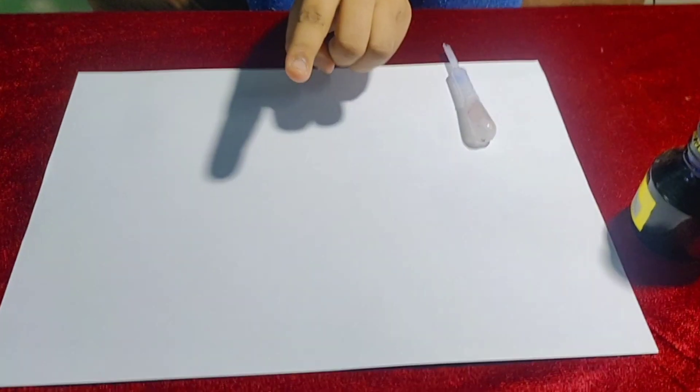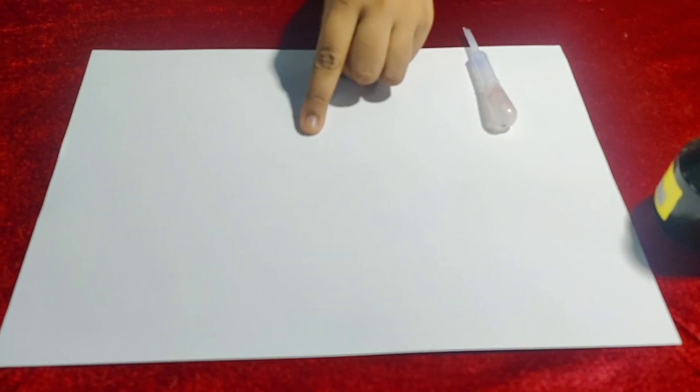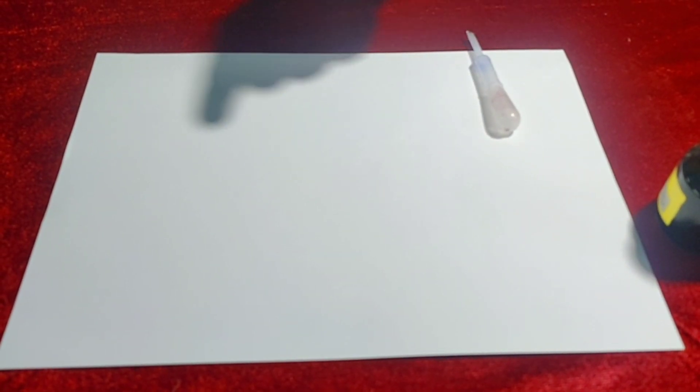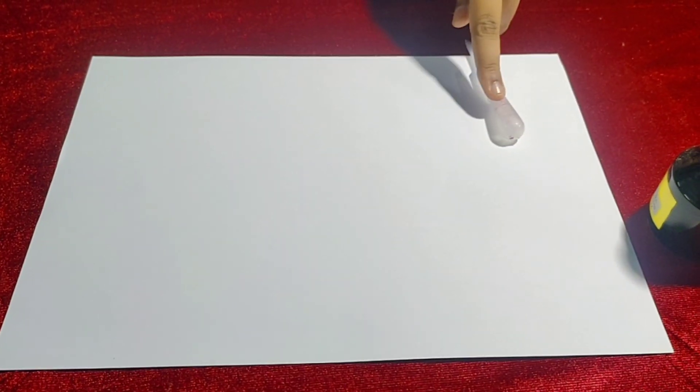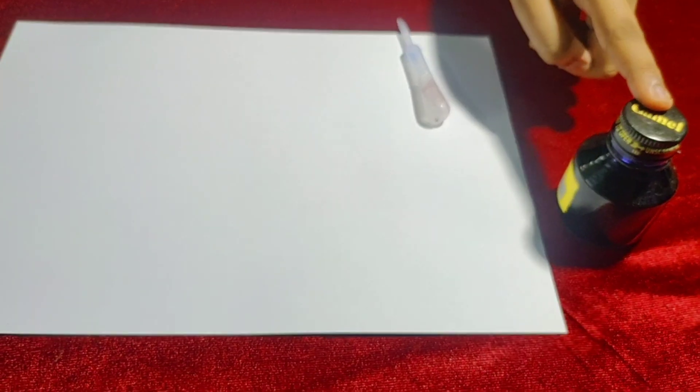Now let's start the activity. For the activity, we need thick chart paper, filler, and ink of any color.